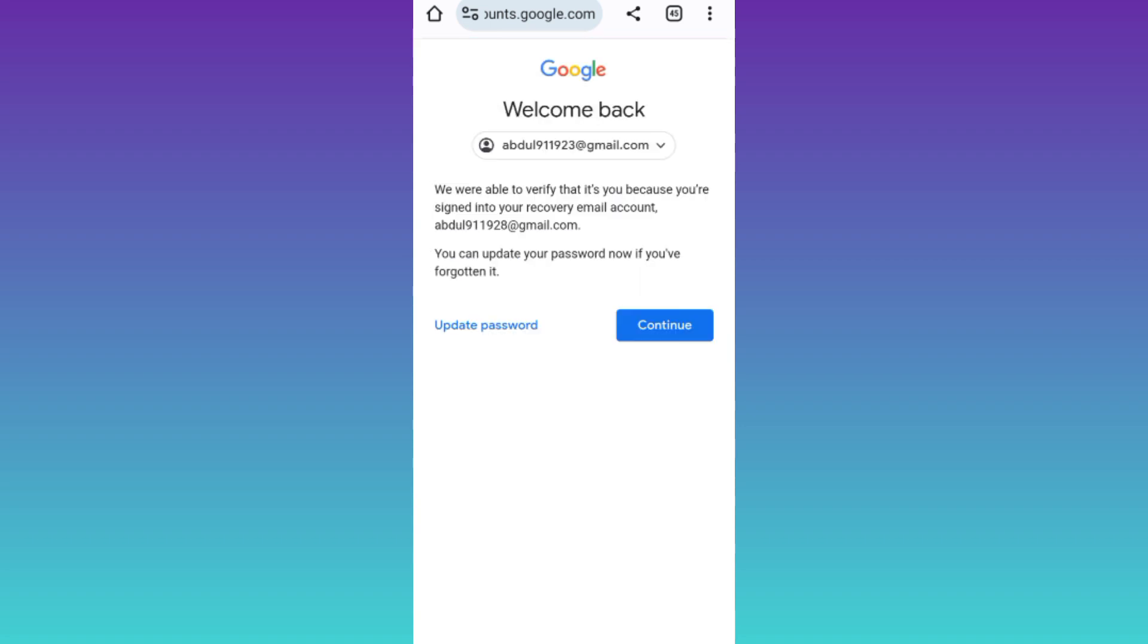And that's it. Your permanently deleted Gmail account is now recovered. So that was it for this video and I will see you guys in the next one. Peace out.